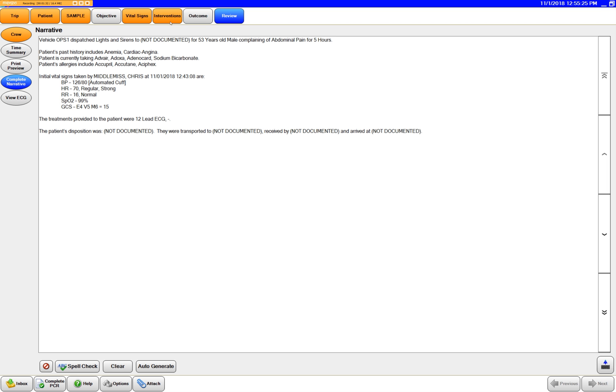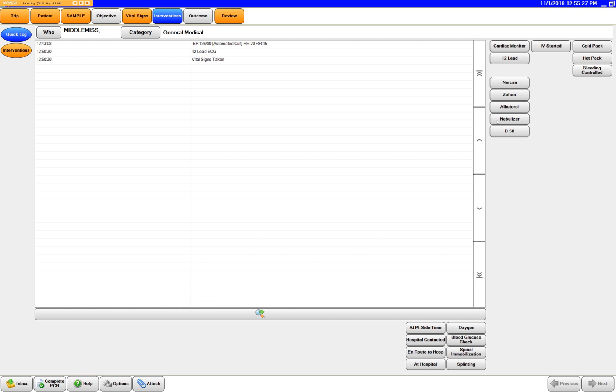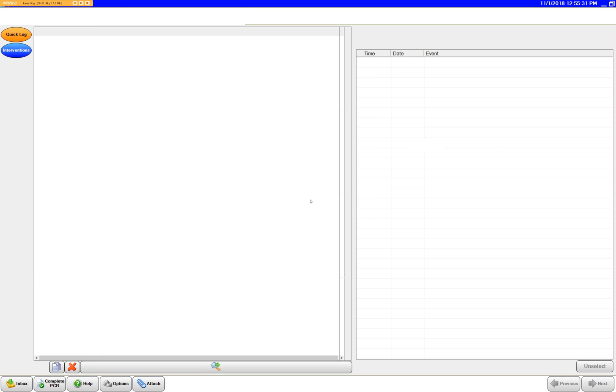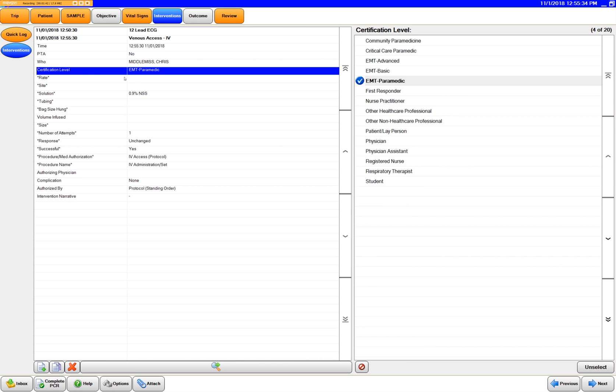So let's say we start an IV en route. You just go over here, you can start an IV.